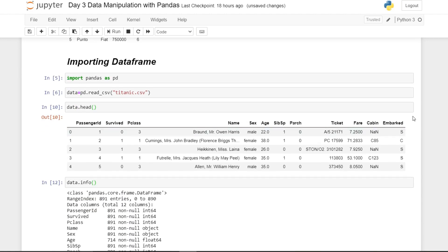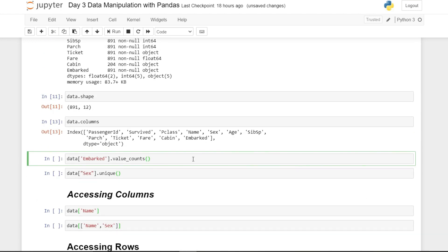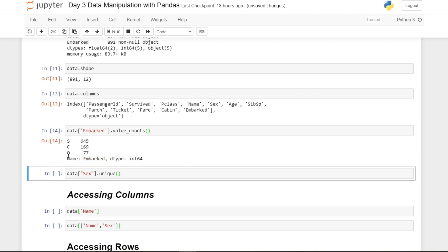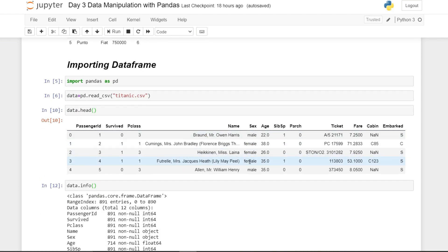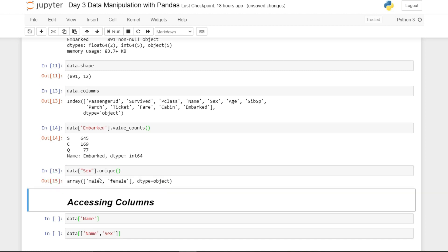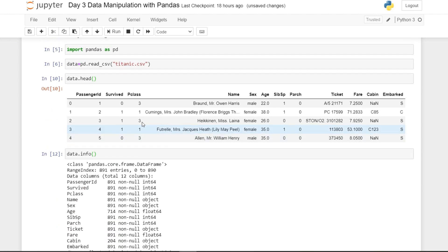For categorical columns like 'Embarked', which has values S, C, and Q, if you want to know how many distinct values exist and their counts, use the 'value_counts()' method. As you can see, S appears in 645 rows, C in 169 rows, and Q in 77 rows. There is also the 'unique()' method, which just returns the distinct values without counts. I would always recommend using 'value_counts()' over 'unique()' as it gives more useful information.